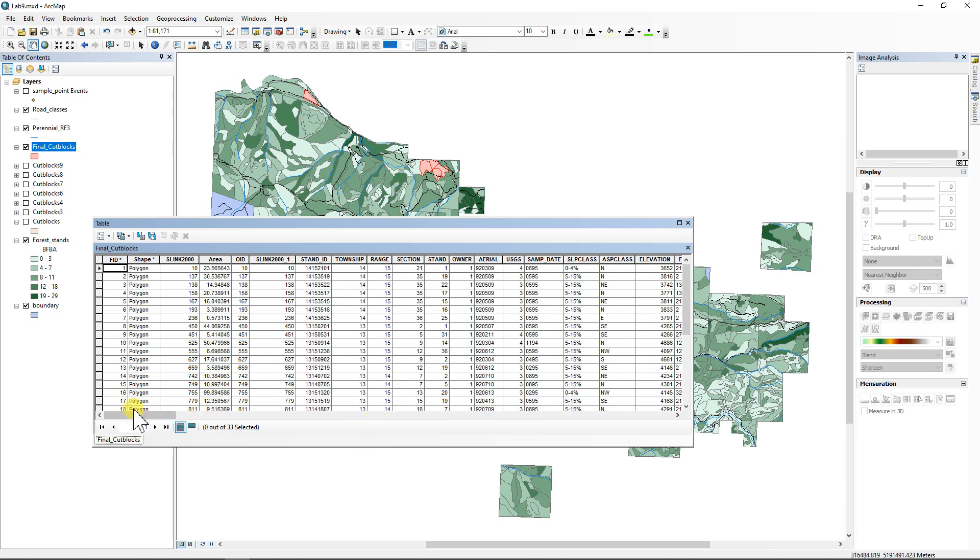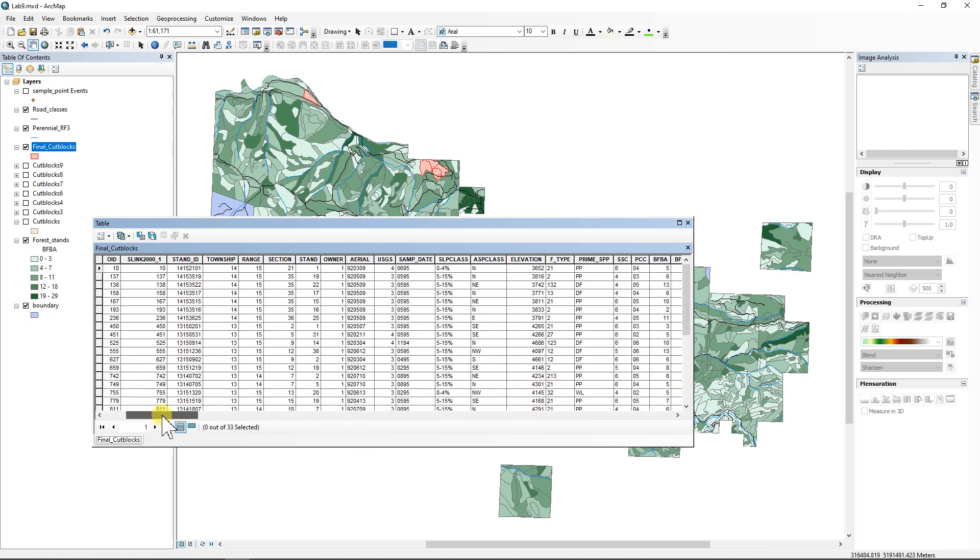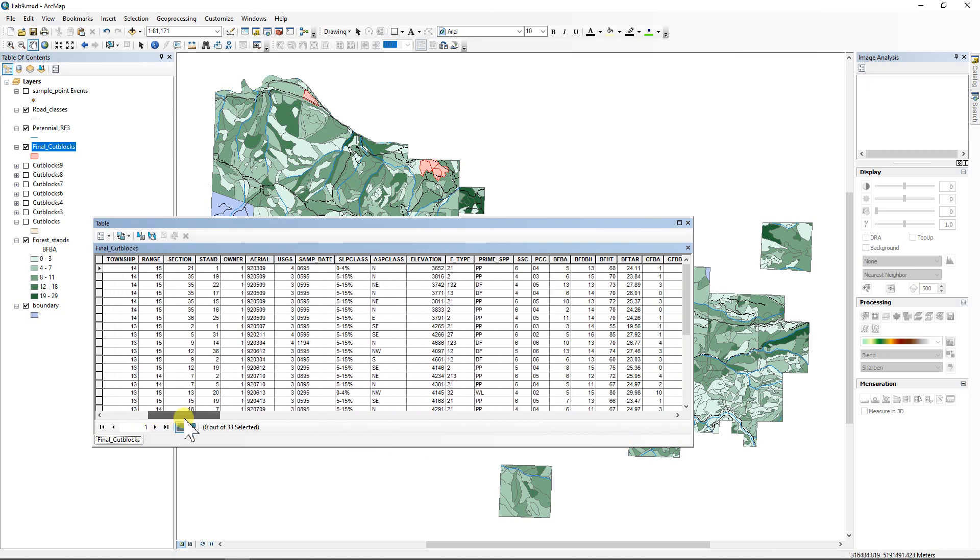So now we've got our final cut blocks. We're going to open the attribute table. And I'll make this one a little bit bigger so we can see some things here. And if we scroll over, we can find an attribute that's called prime SPP. And that stands for prime species.